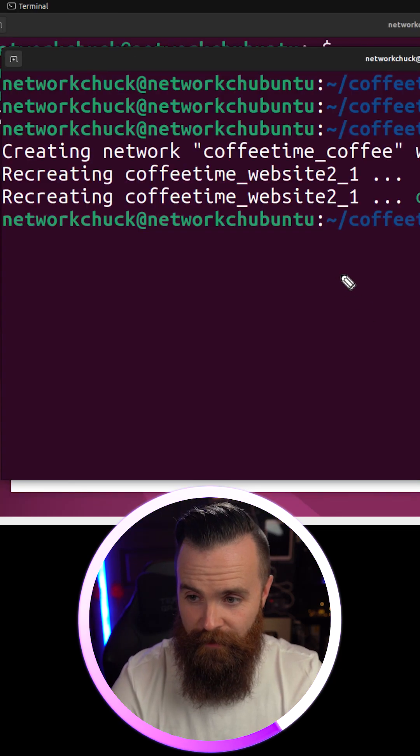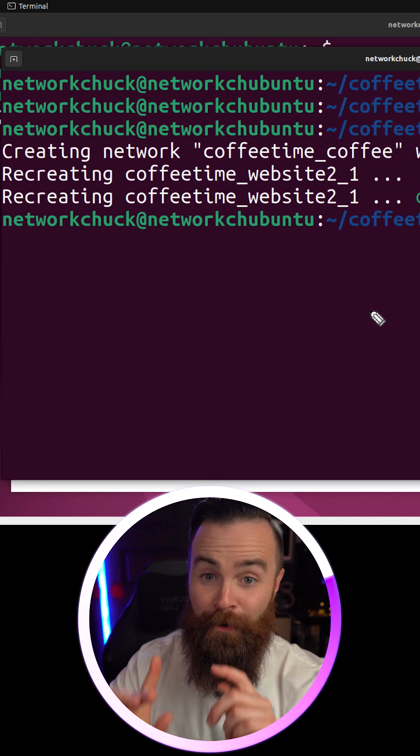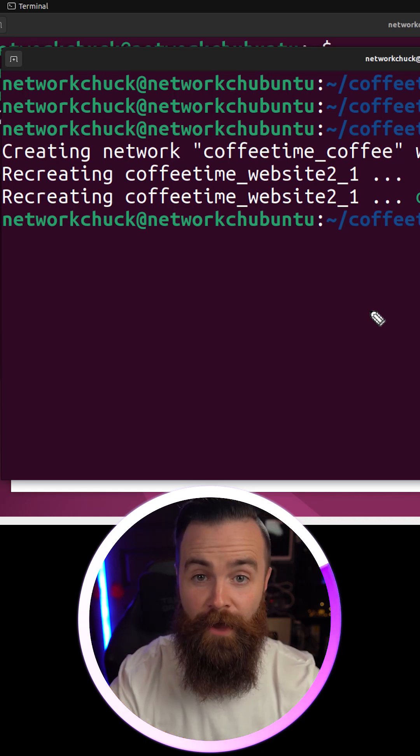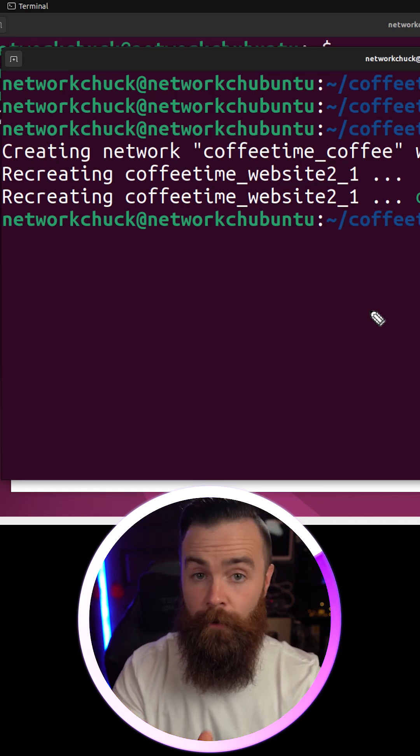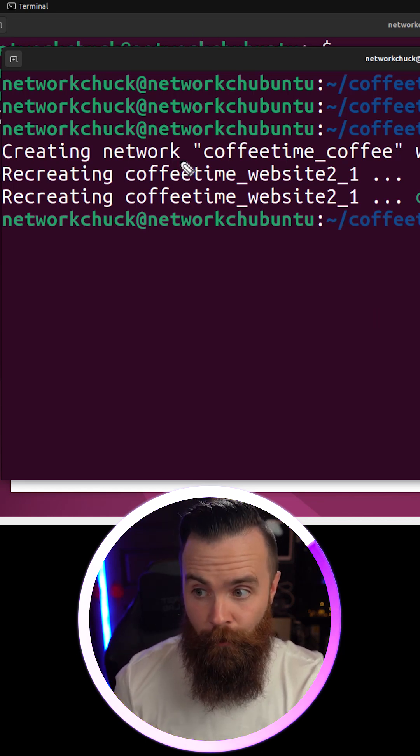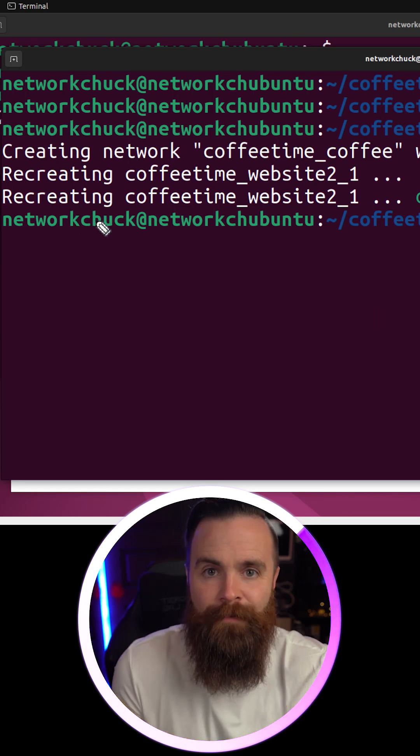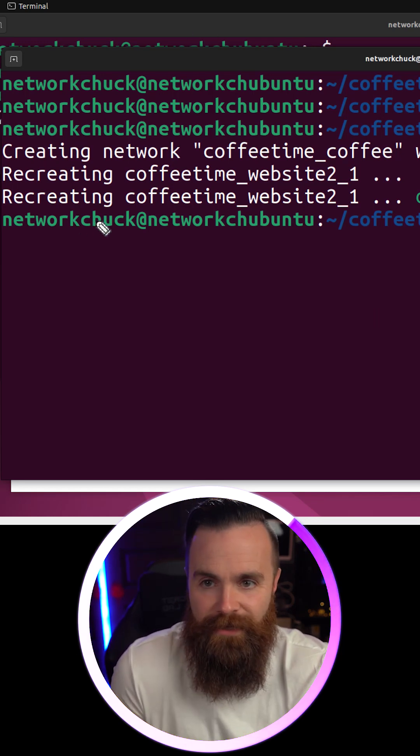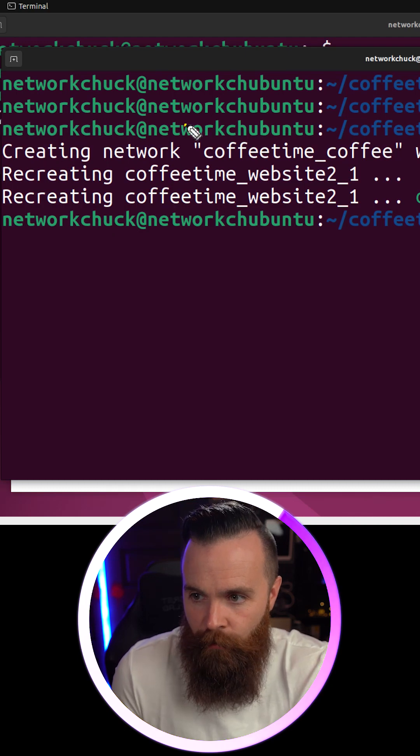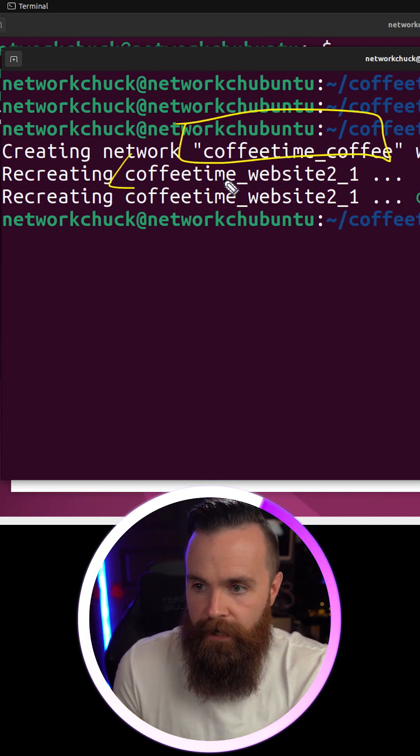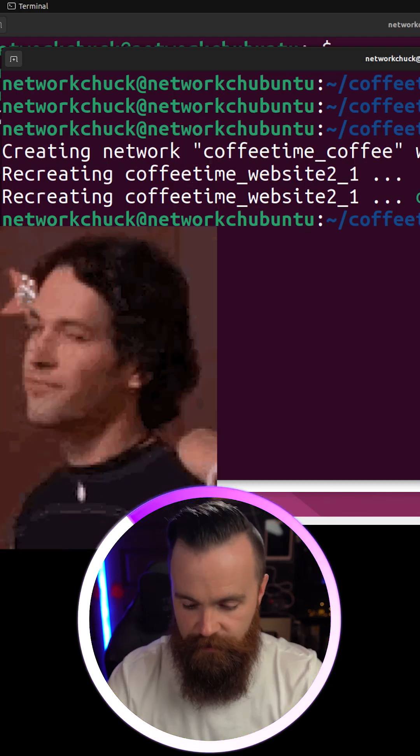Now notice something here. We already had our compose file up and running, but when we changed the file and ran the docker compose up command once more, it just updated what we changed. It created that new network and recreated website two. Let's take a look.